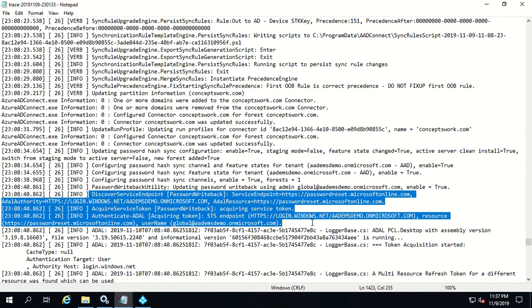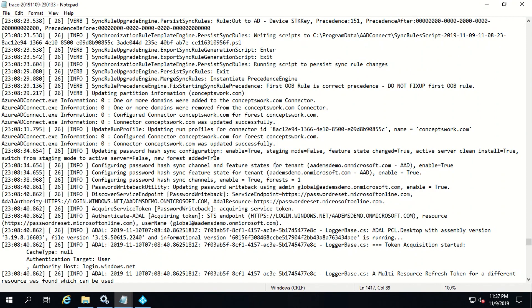If you are getting some error while enabling password writeback for your particular tenant, then what you can do is refer to these logs and these logs will help you to figure out what exactly is going wrong. Now we have enabled password writeback and the next process is to check how exactly it works.